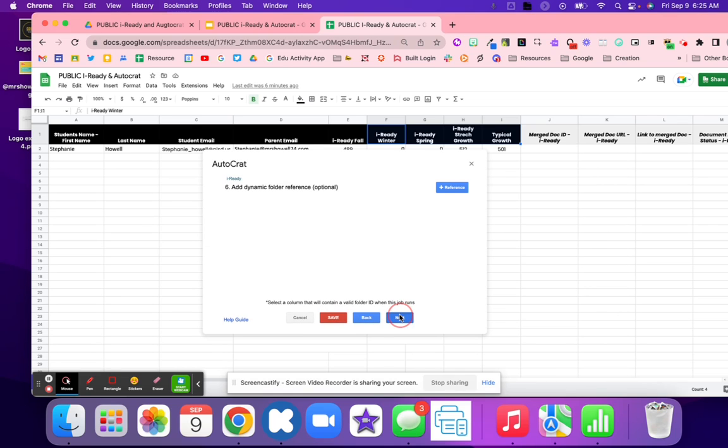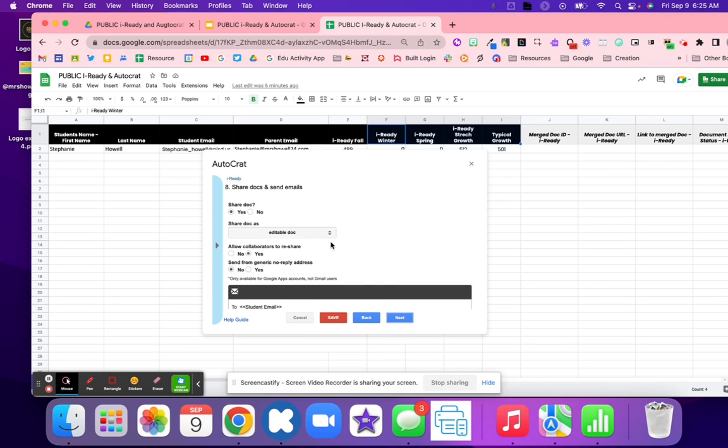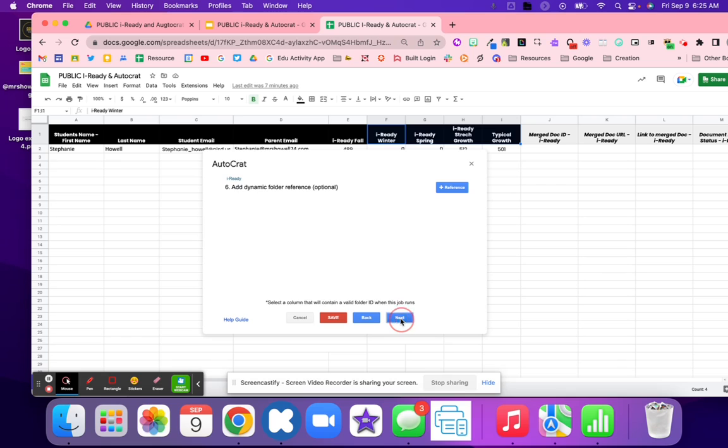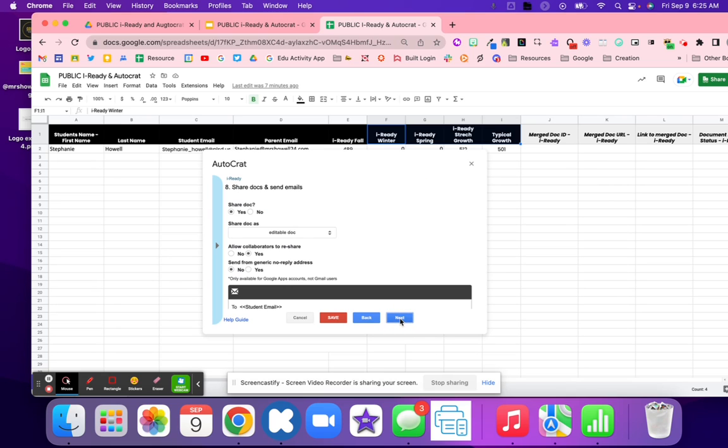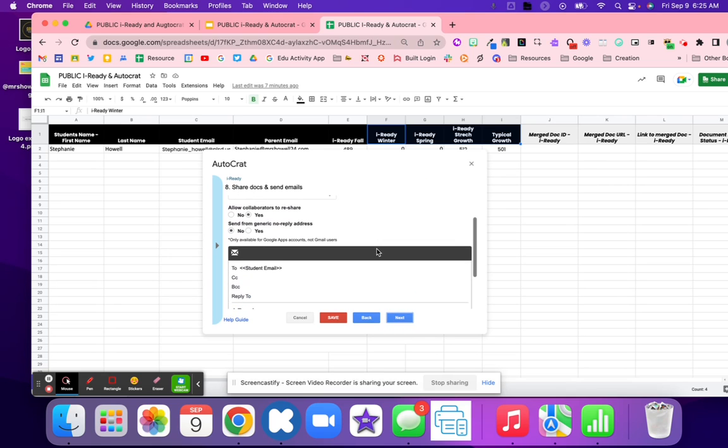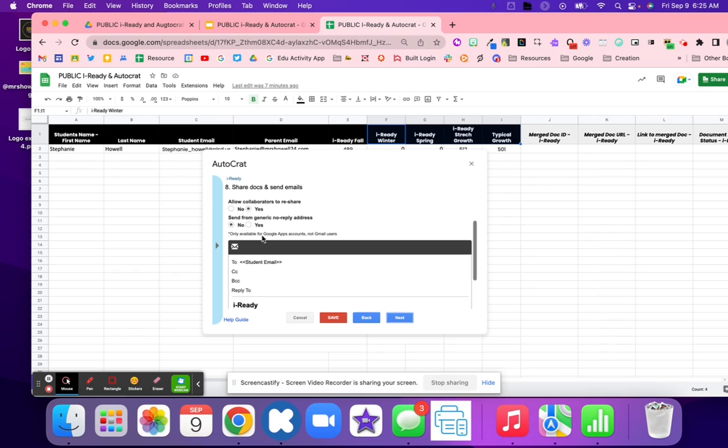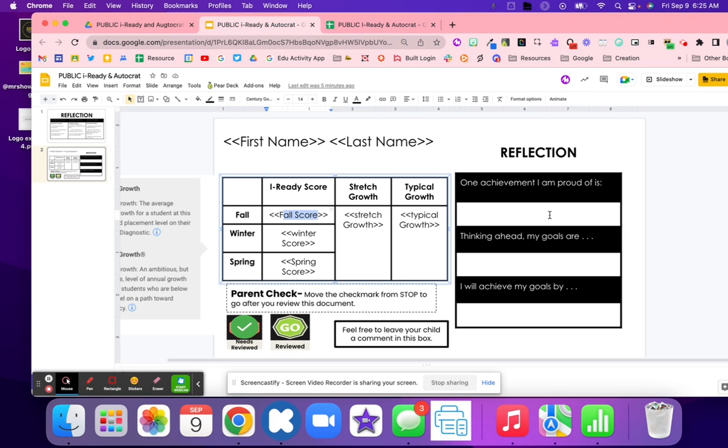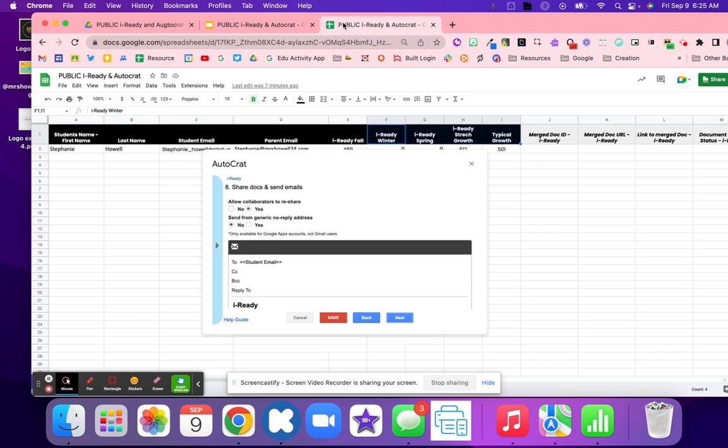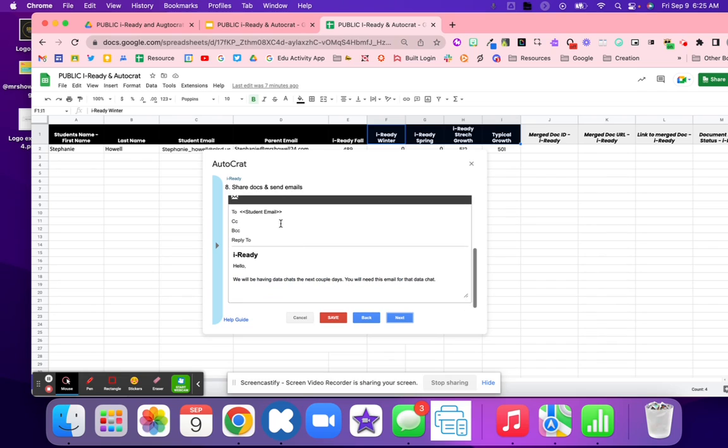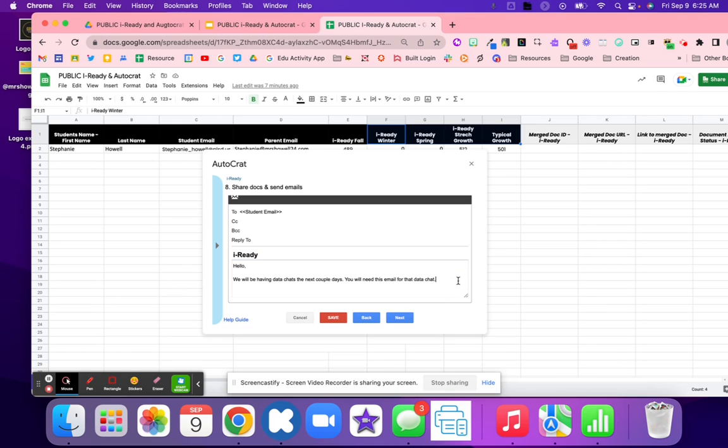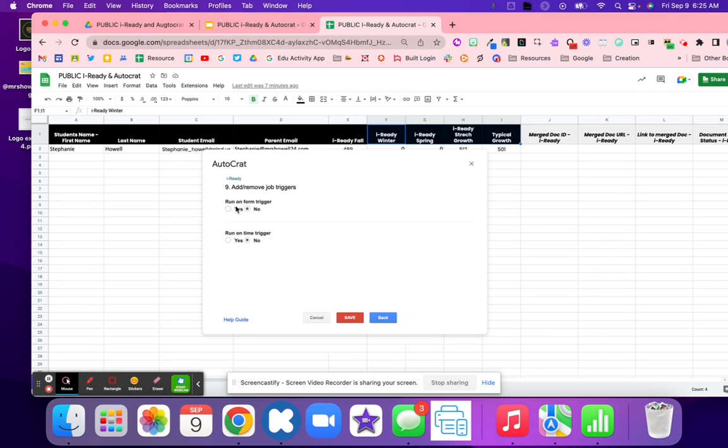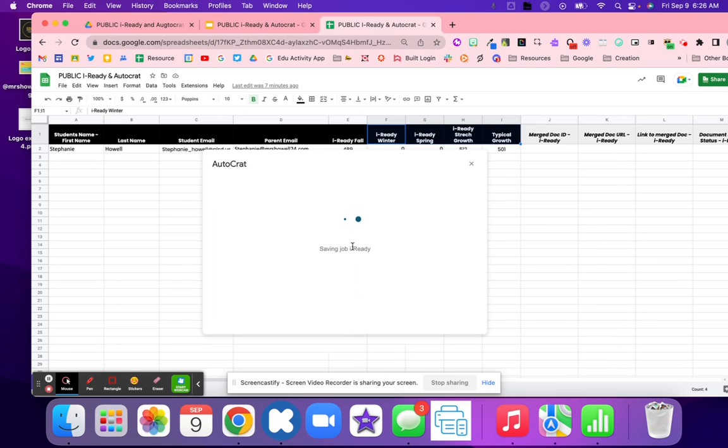Next, we're going to skip six and seven. And this one is eight. On eight, depending on what you chose from four is if you want to email it. So if you did the multiple output mode, you are going to want to email it. If you didn't, the single one, you will not want to email all those scores out to your students because they will see every single score and that would violate privacy. Right here, I'm going to hit yes, I want to share this. It is an editable doc for this one because they are going to be typing on here and their parents are also going to be typing and moving things around. So student email and then I'm just going to say, 'hello, we will be having a data chat in the next couple of days. You will need this email for the data chat.' And I don't need it to run automatically. What that means is anytime I enter data, it would just automatically send to the student. I don't want to do that. I want to manually hit play for this to work.